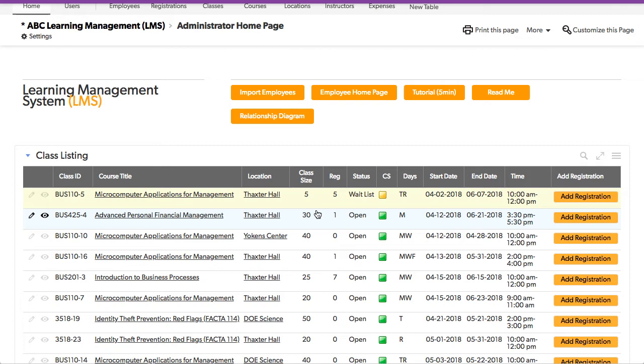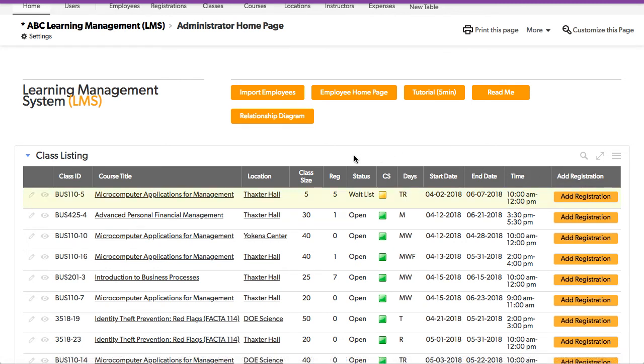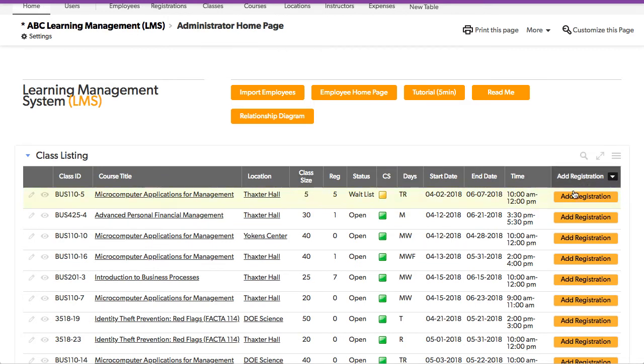But people are looking around and so the registration button in this scenario, when you press this button has to check to see if anybody, while you've been doing this, has pressed ahead of time because you don't want to overbook your class. So we're going to talk about that button in just a second.